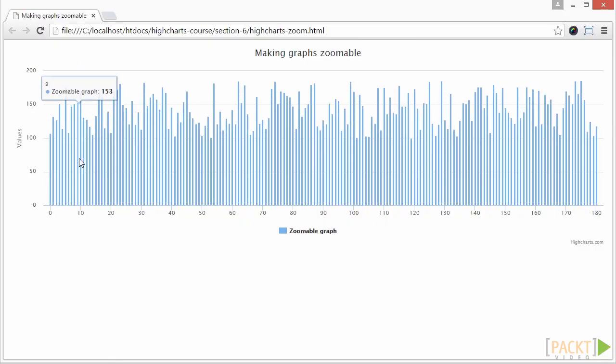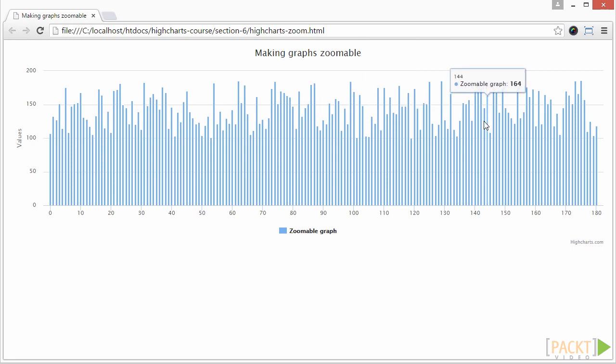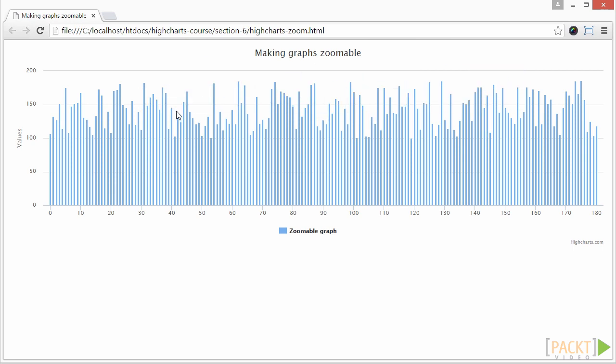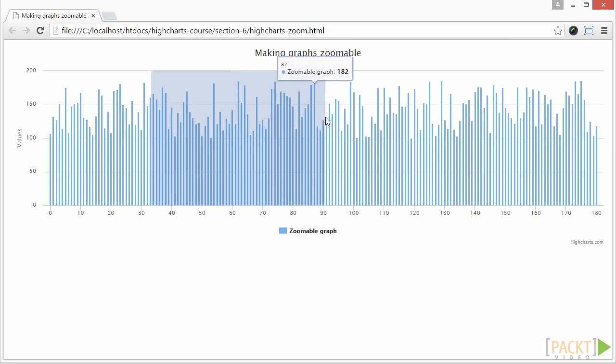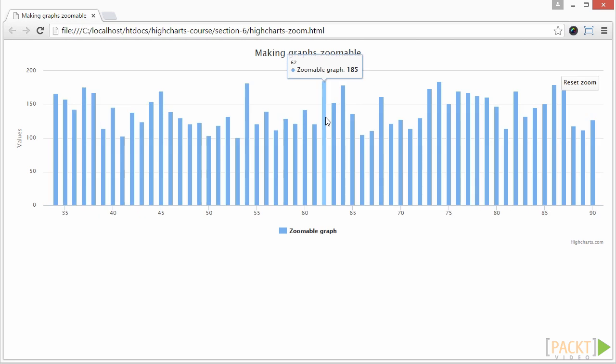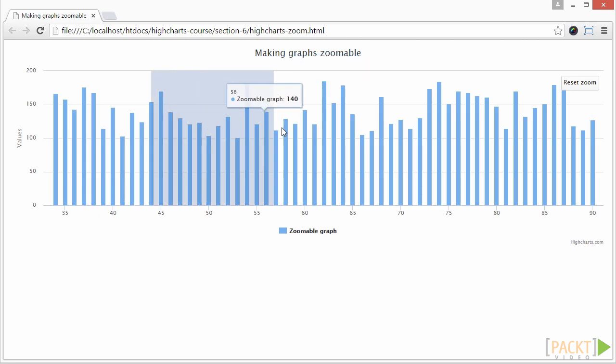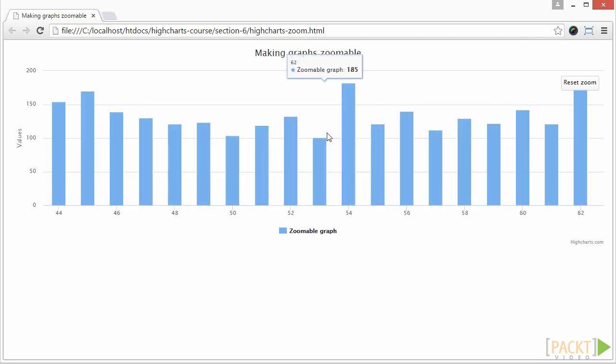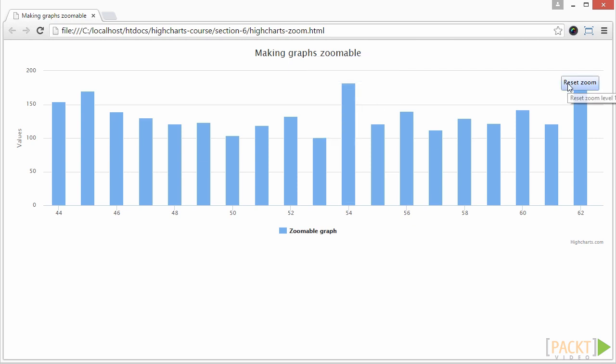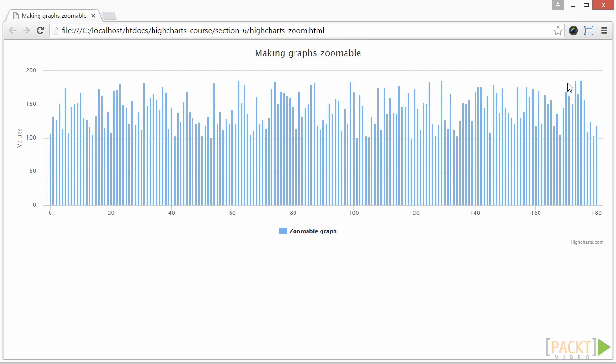You see a lot of data along the x-axis. Now try selecting some part with your mouse horizontally. While selecting, you see the selected area with a different background color. You can also further zoom in. And then hit Reset Zoom if you want to go back to the original position.